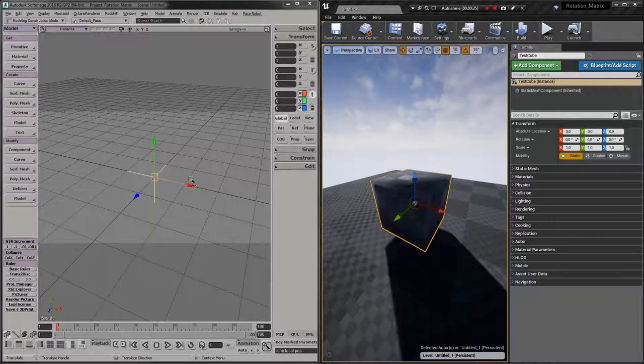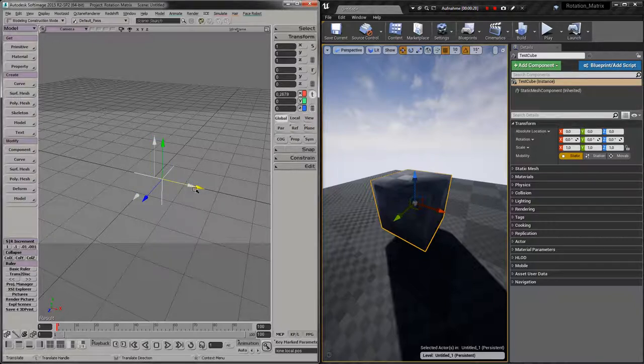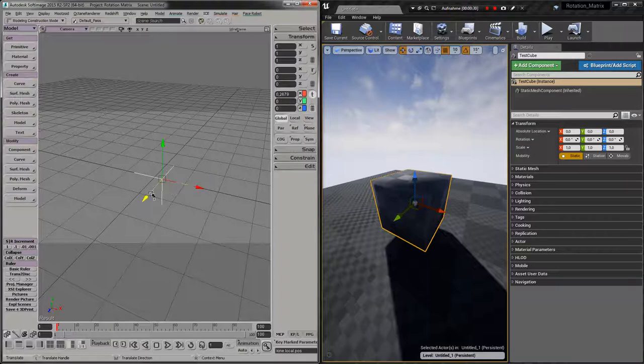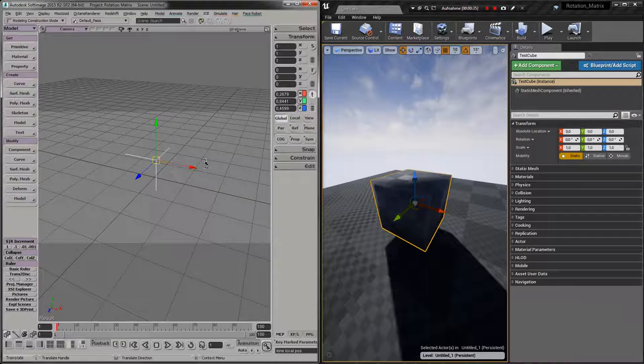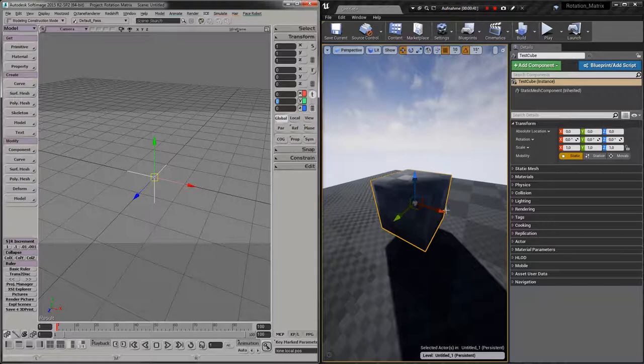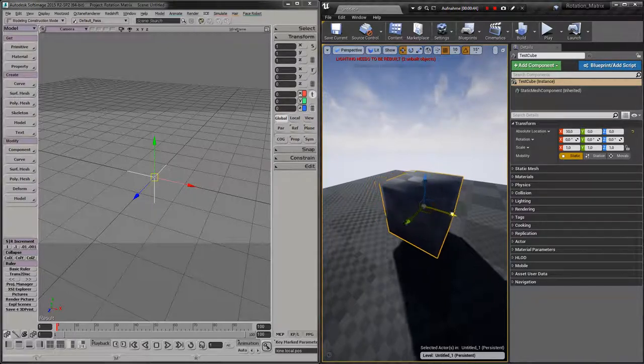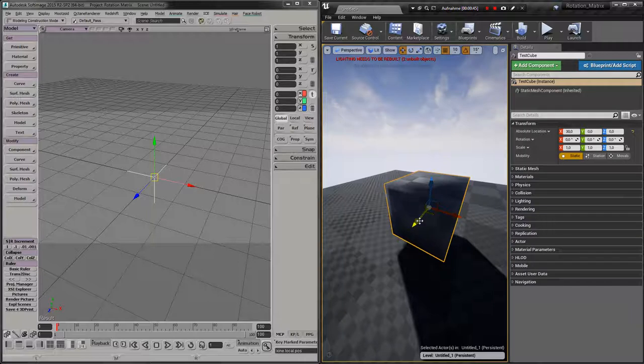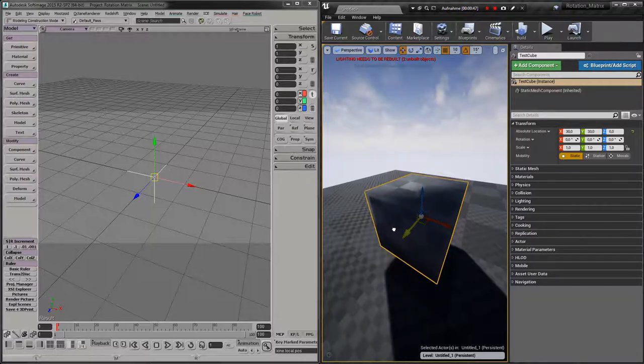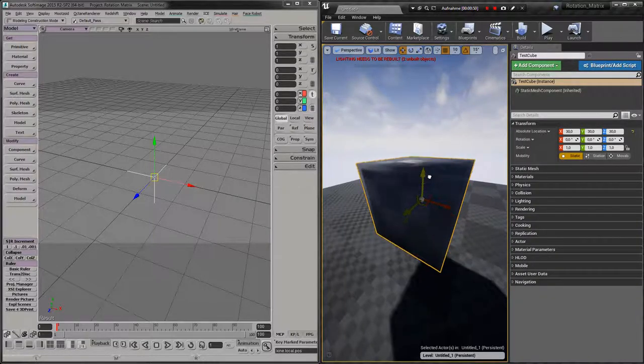So when you look here you move x, and here it's going to plus z plus and y plus. Let's reset that and here the same with Unreal Engine: x plus, y plus, and z plus.